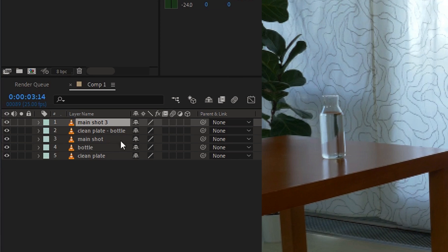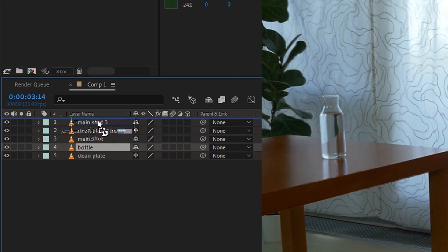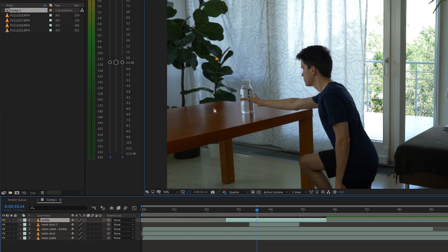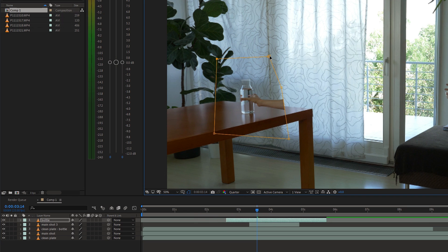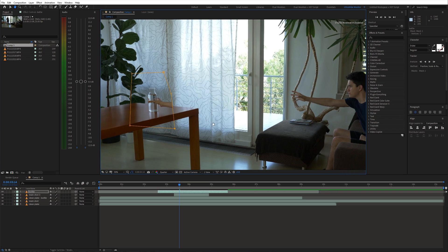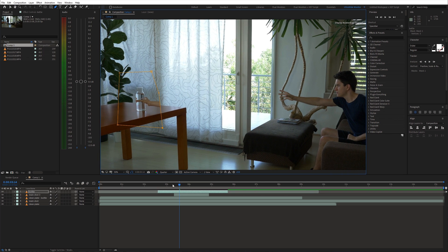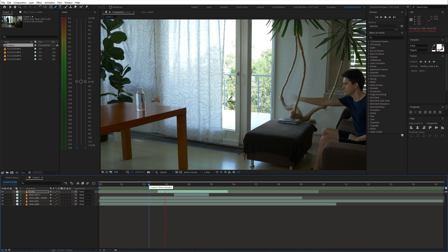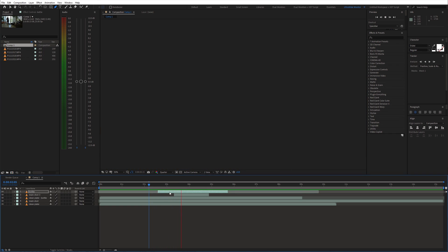Next, bring the shot where you grab the bottle from the table to the top of the timeline. Create a mask around the bottle and a part of your arm. We need to connect these two arms. As our first step we need to synchronize them.